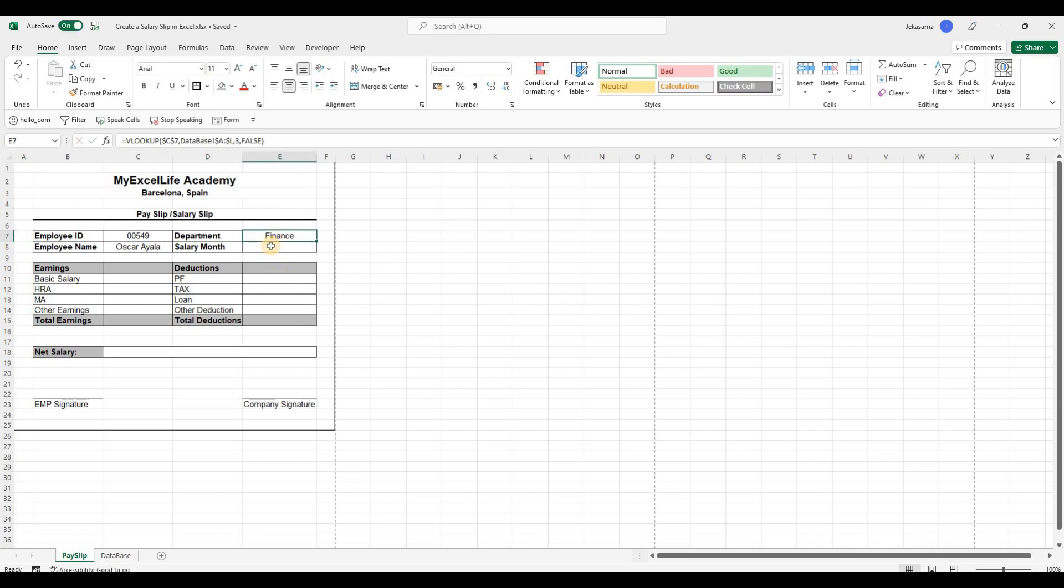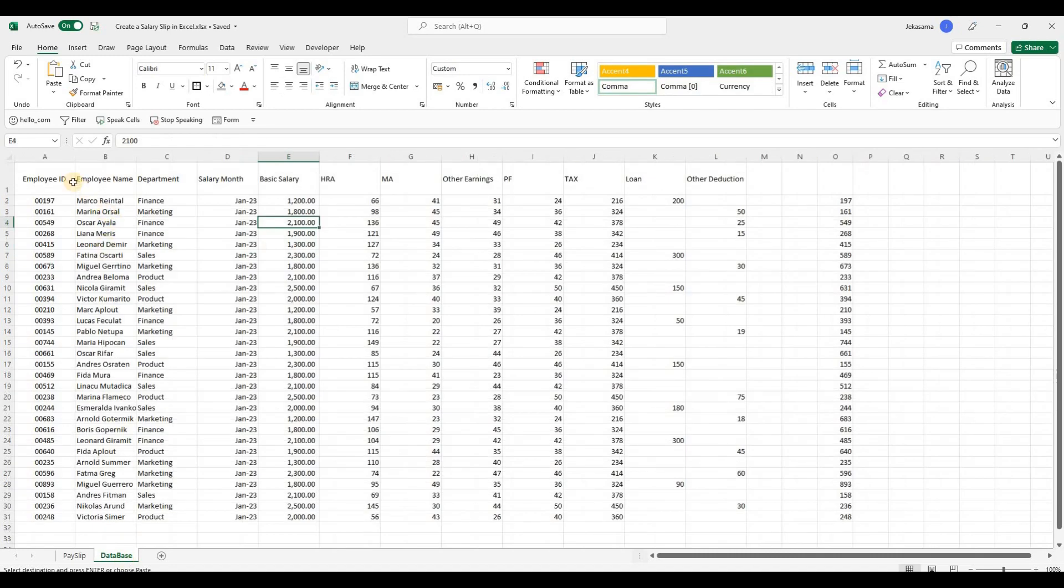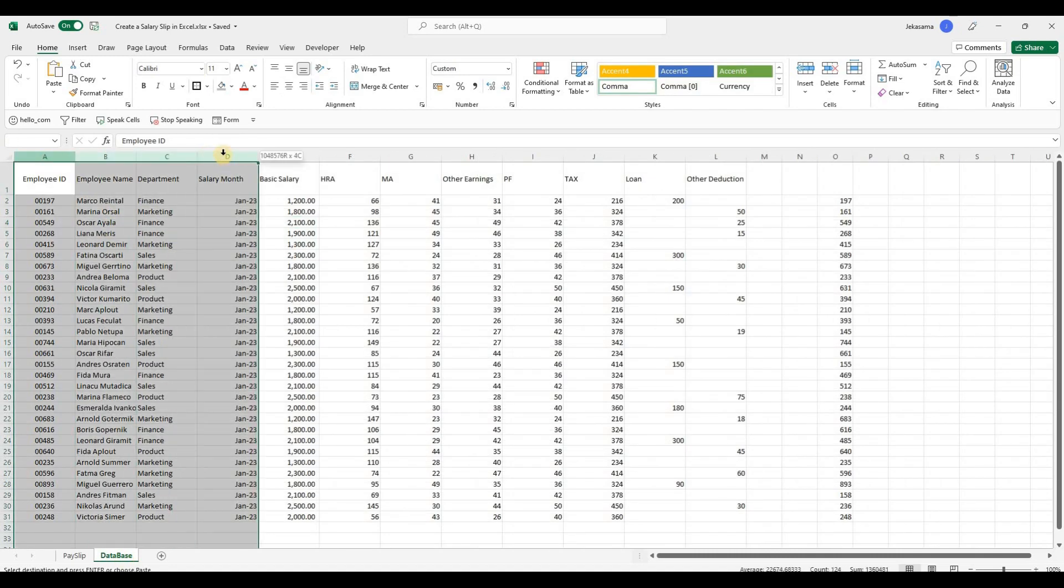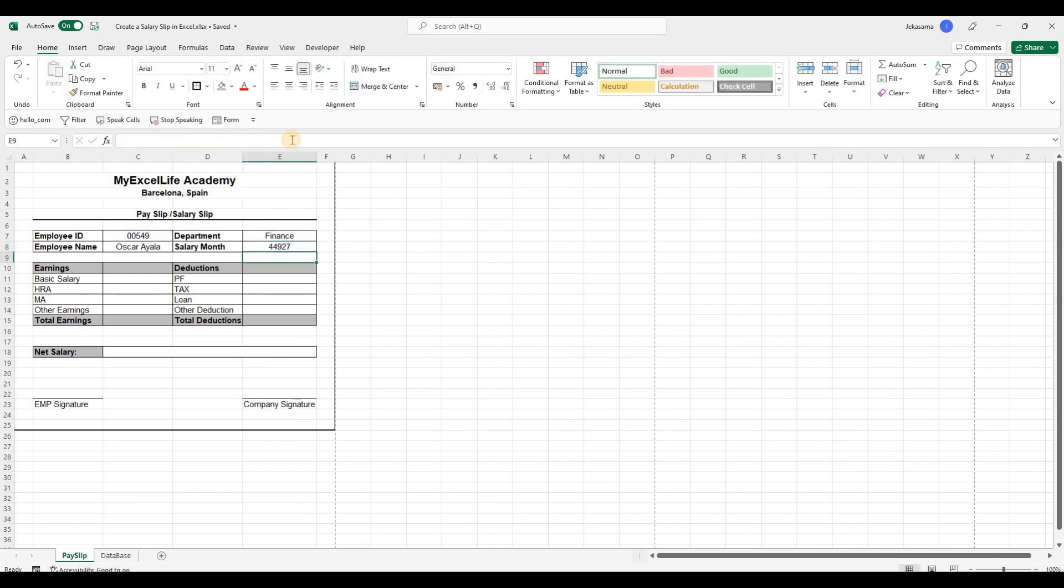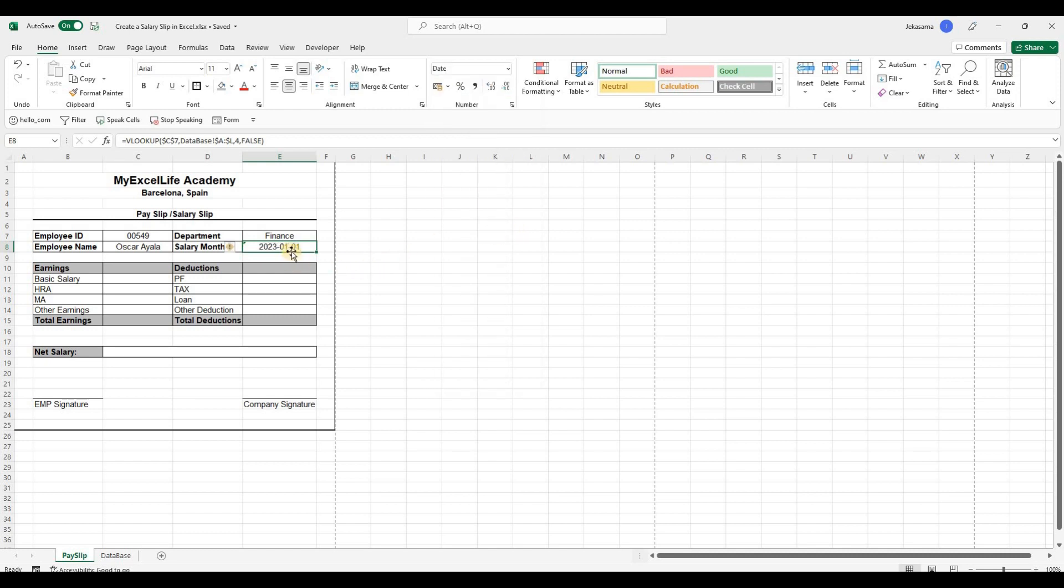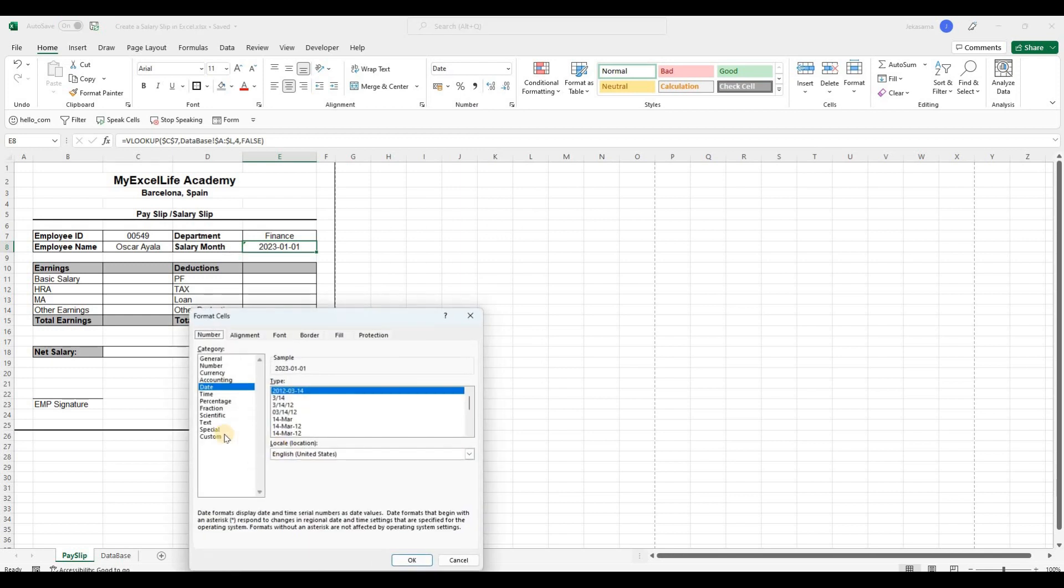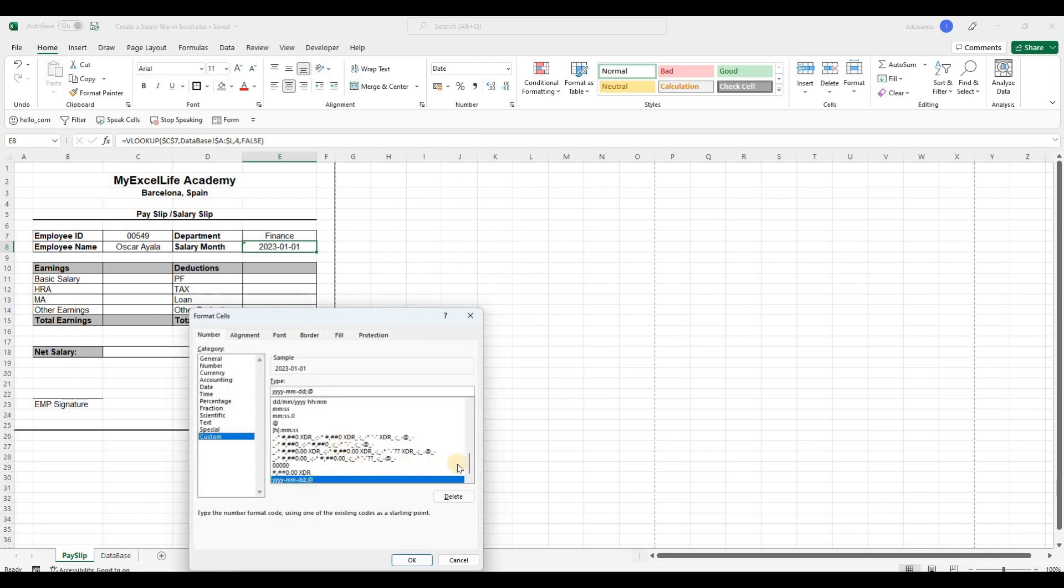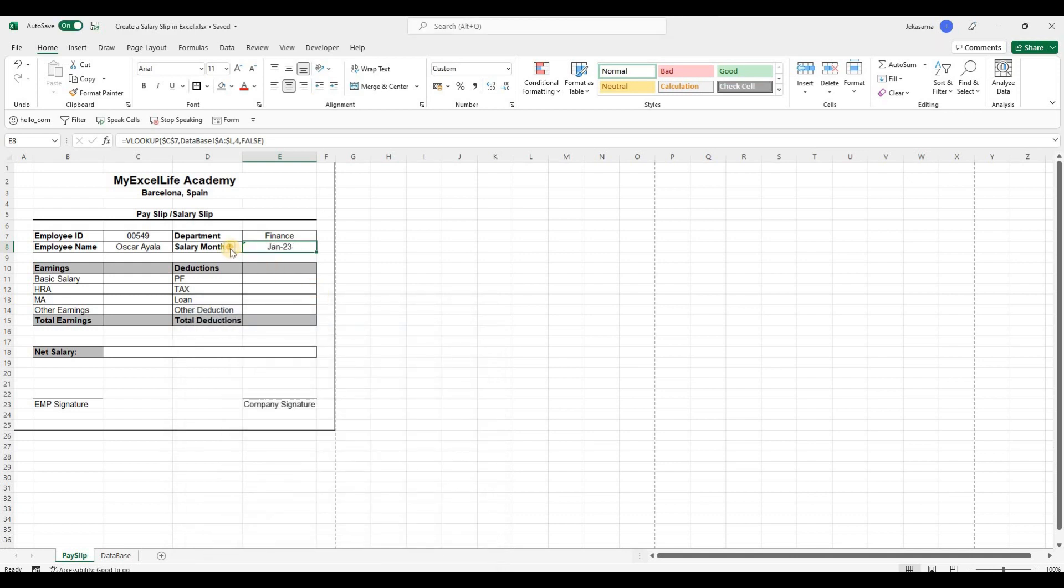And we have here the finance department. And we continue with the same. So we will copy here at salary month. Let me ignore error. And the salary month. Go back to database. And see that it is the column number 4. So we will remove 3. And replace it with 4. And the month. We will go to number group. General. And select. It will be date. Right click. Format cells. And custom. And from here. Let me check. The correct month year. This one. This format.